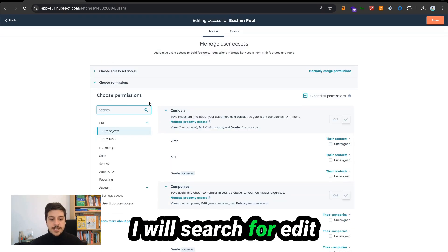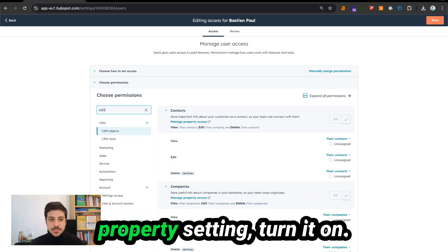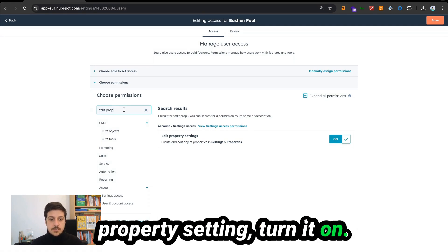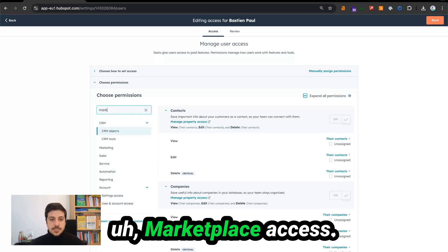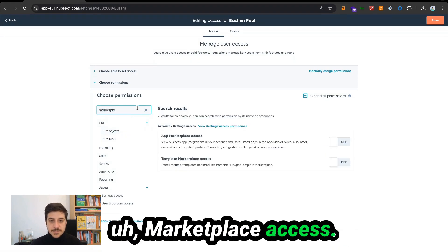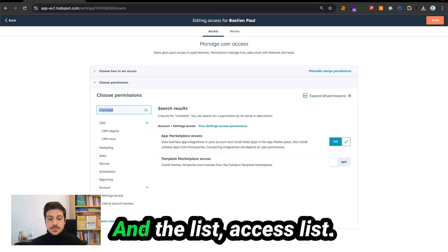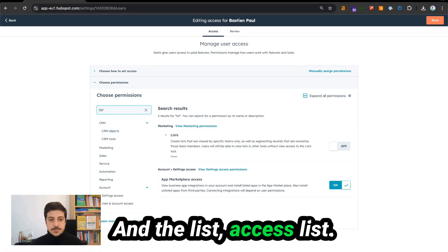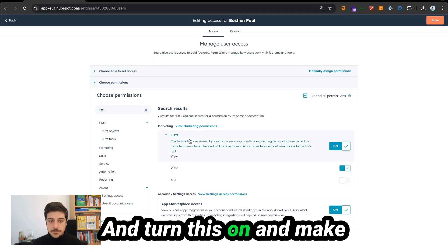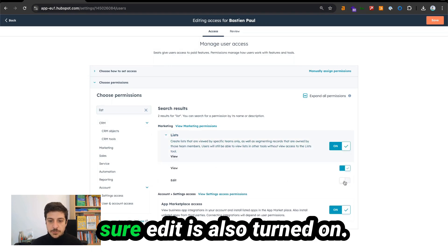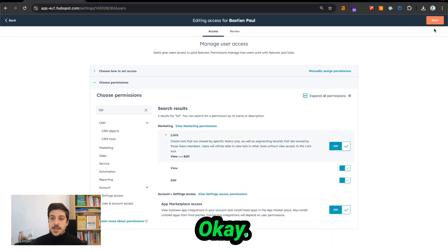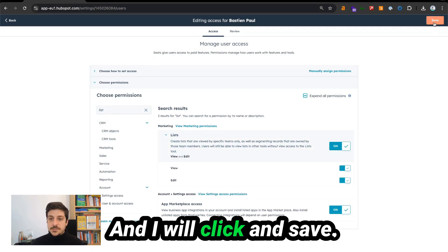Search for 'Edit property settings' and turn it on. Then 'Marketplace access' — turn it on. And 'List access' — turn this on and make sure 'Edit' is also turned on. Then click on Save.